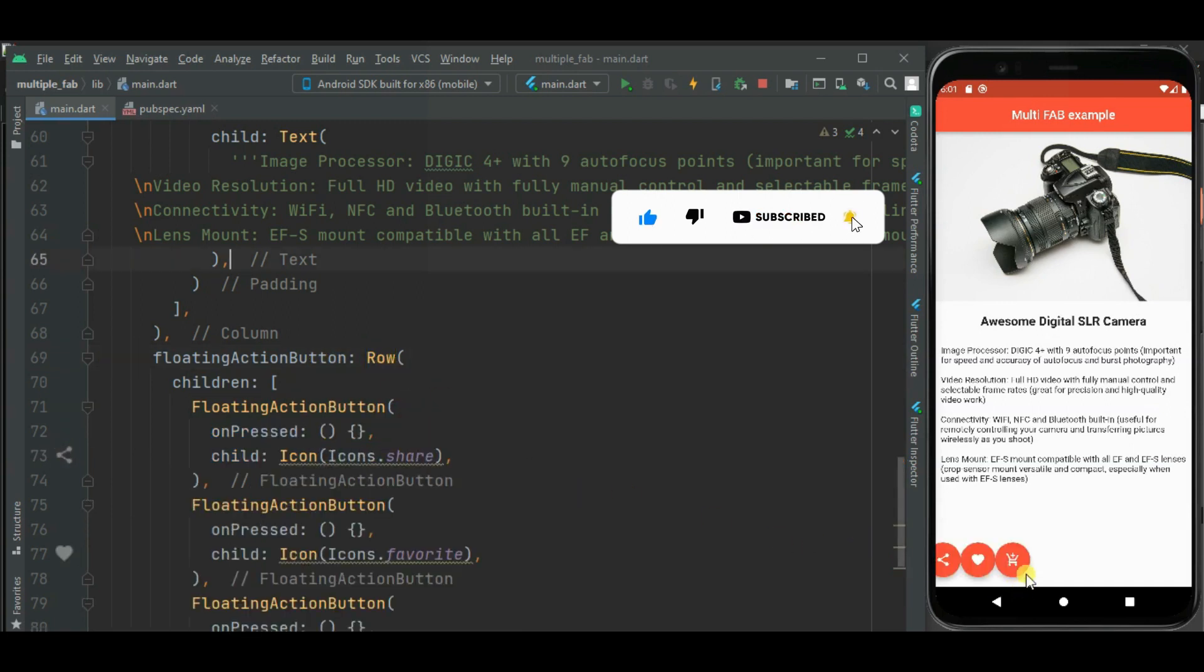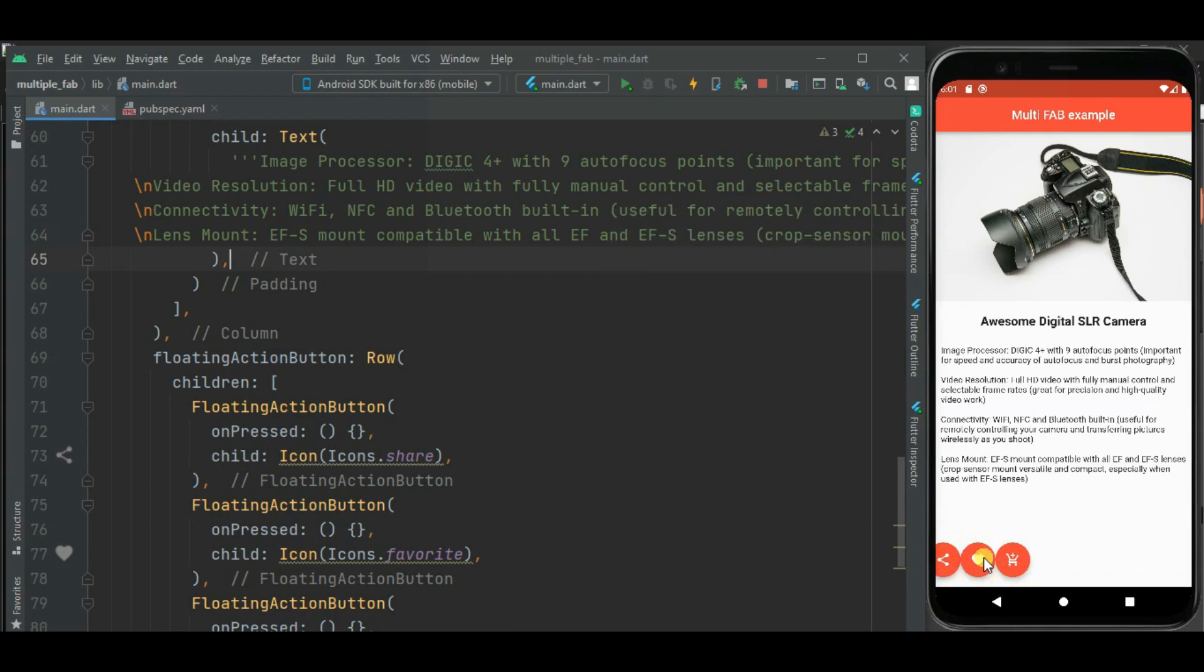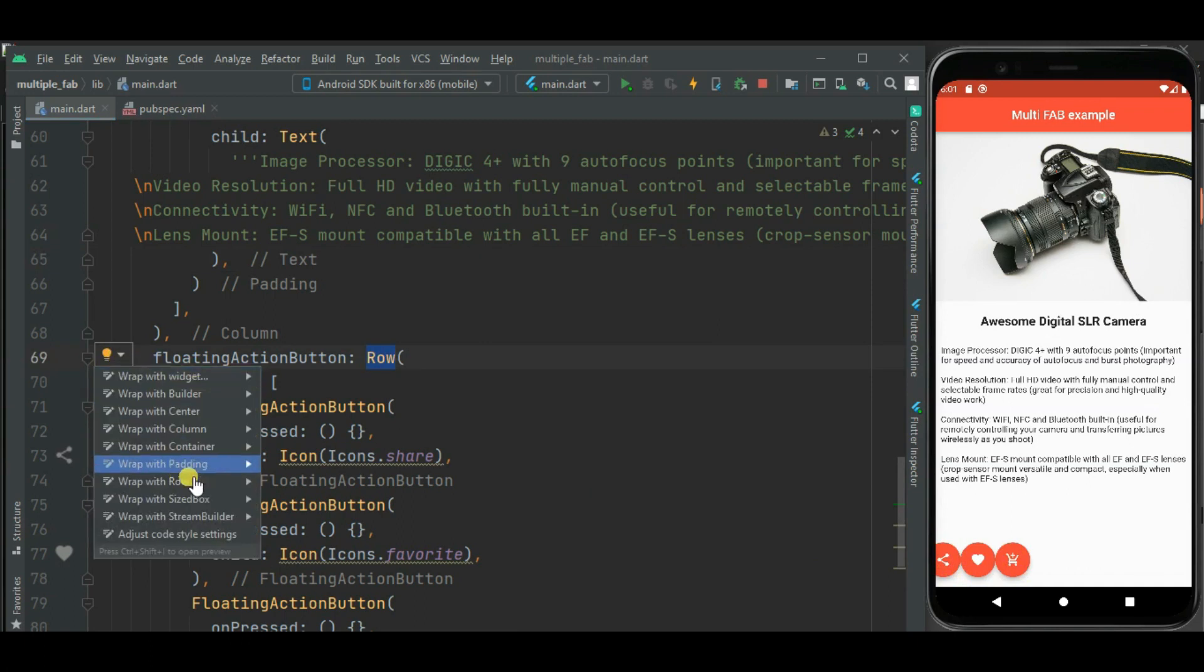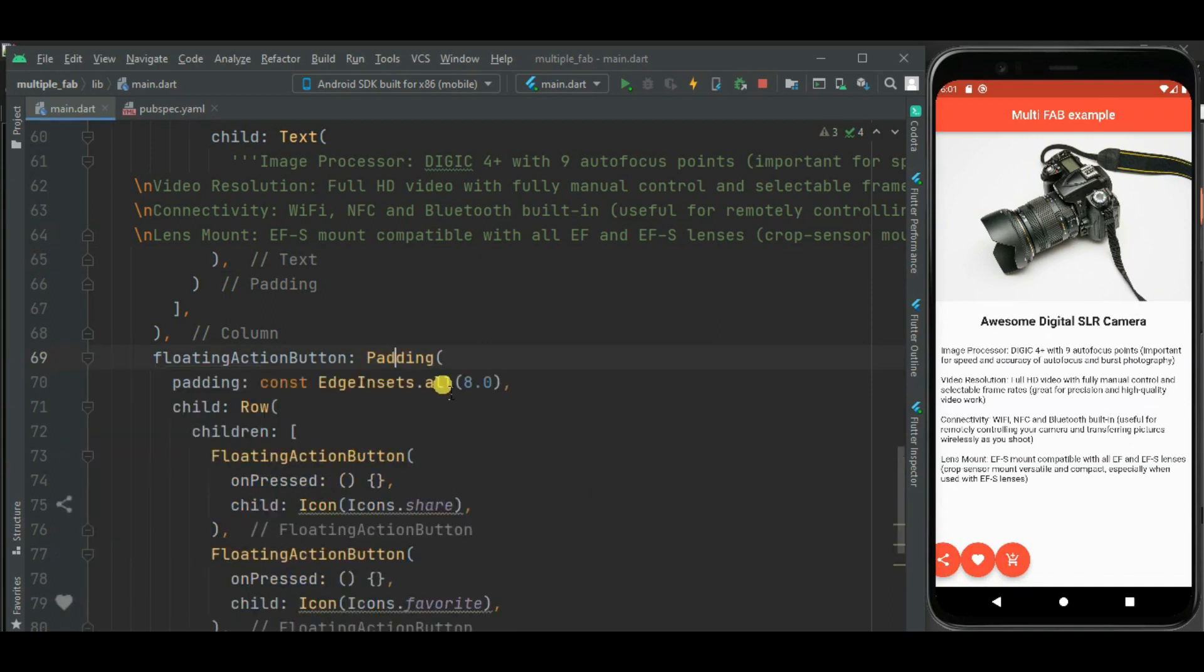Let's add proper padding and alignment for this floating action button. So first of all I will wrap this row widget inside this padding widget. I will add padding only on left side.